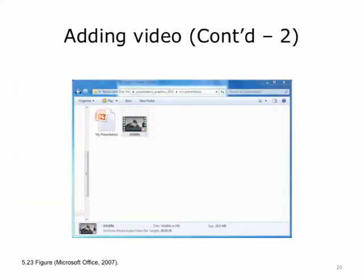When you add a movie to a presentation, it is added to the slide as a link and not embedded as photos and other objects. It is usually a good idea to copy your movies to the presentation folder before you insert the link into the slide, and make sure that you copy the entire folder, including the presentation and movies, when transferring the presentation to another computer so that the presentation finds the movie when it is called to play it.